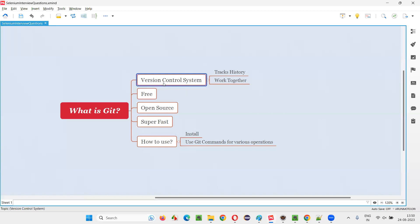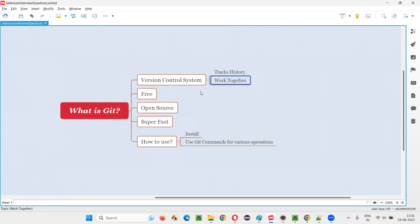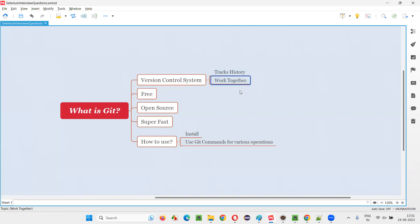Git is a version control system or version control software. So what does it do? It tracks the history and it lets you work together. Let me give you some diagrammatic explanation so that you will understand how Git is a version control system and how it tracks your history and lets you work together with other colleagues in your project.